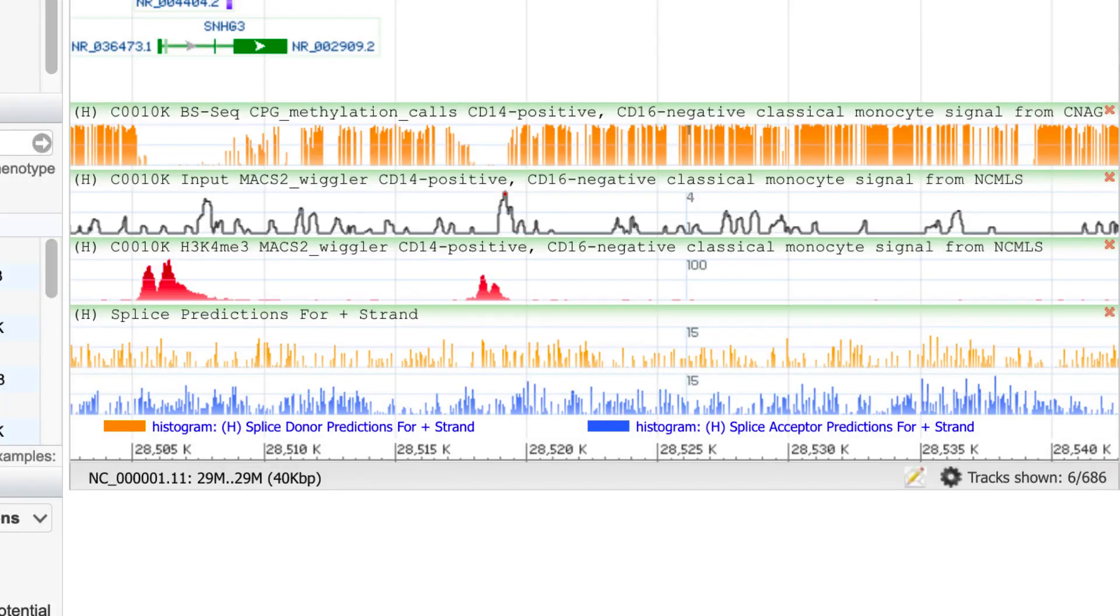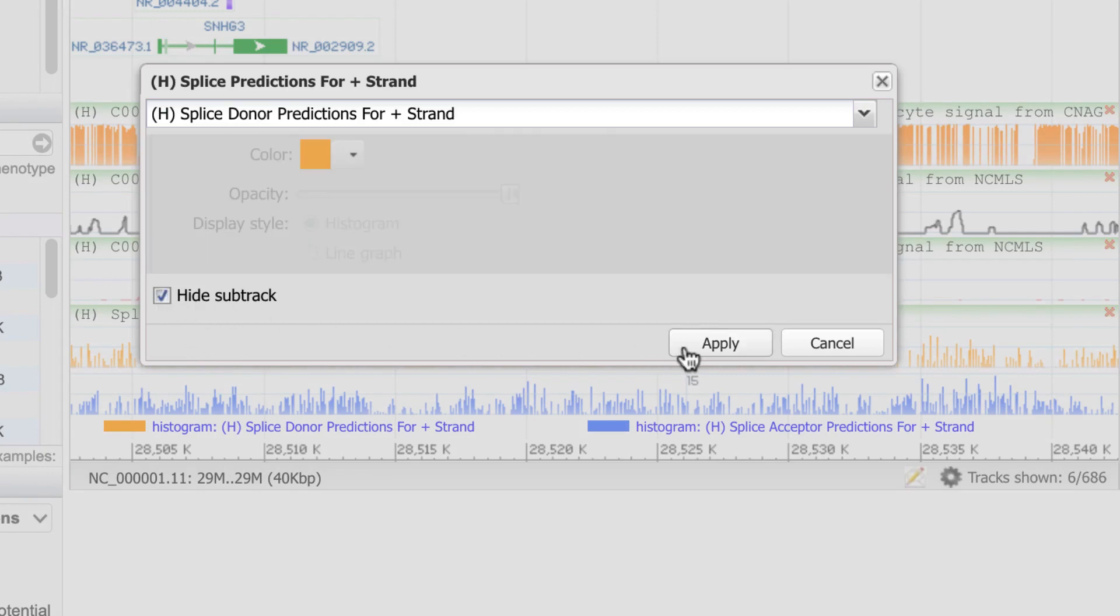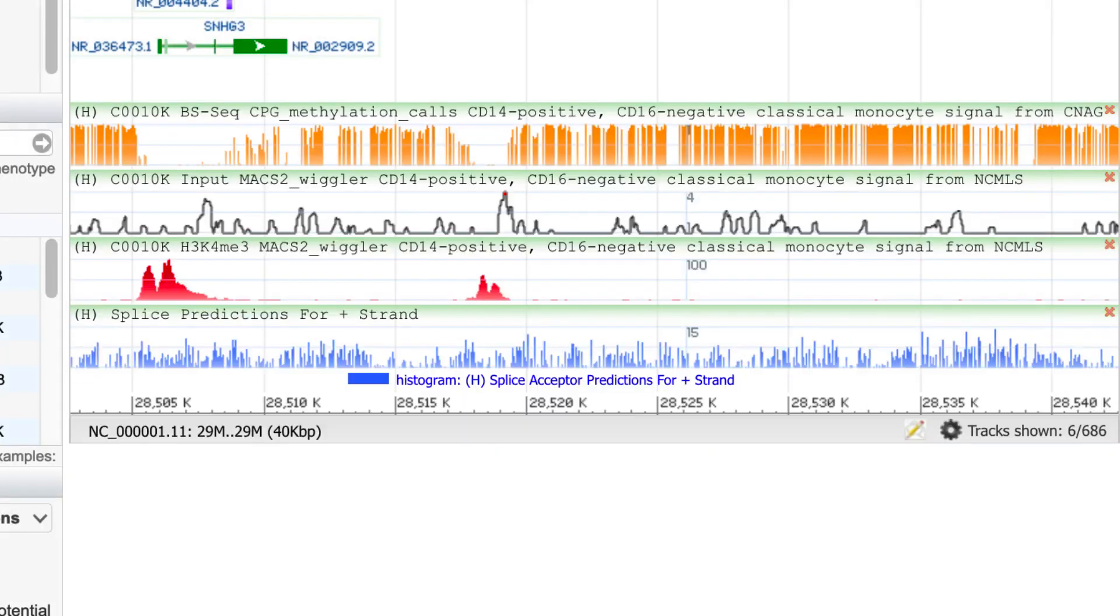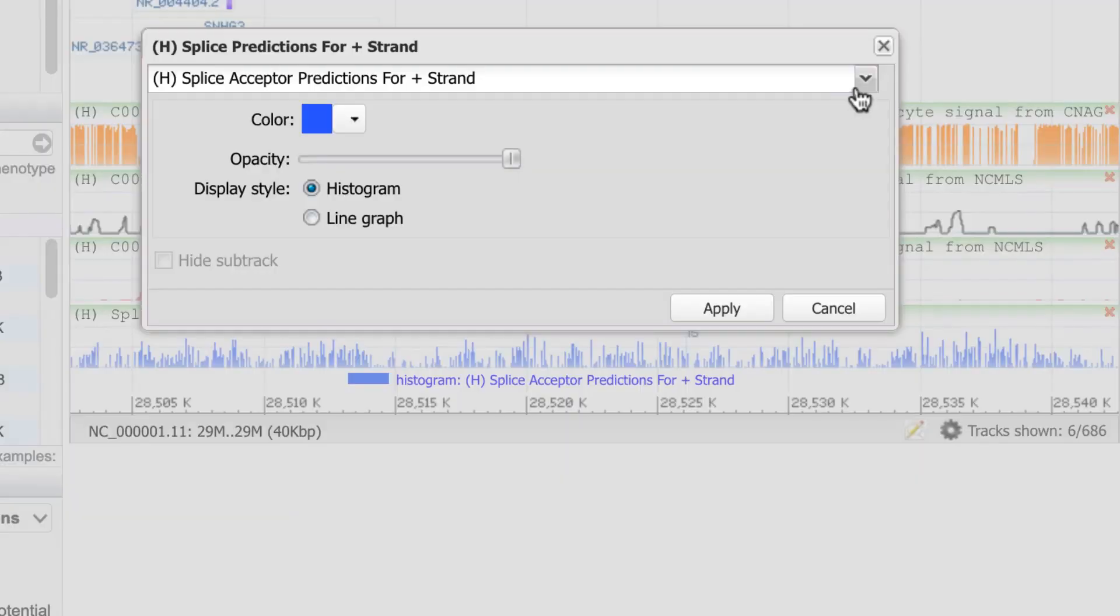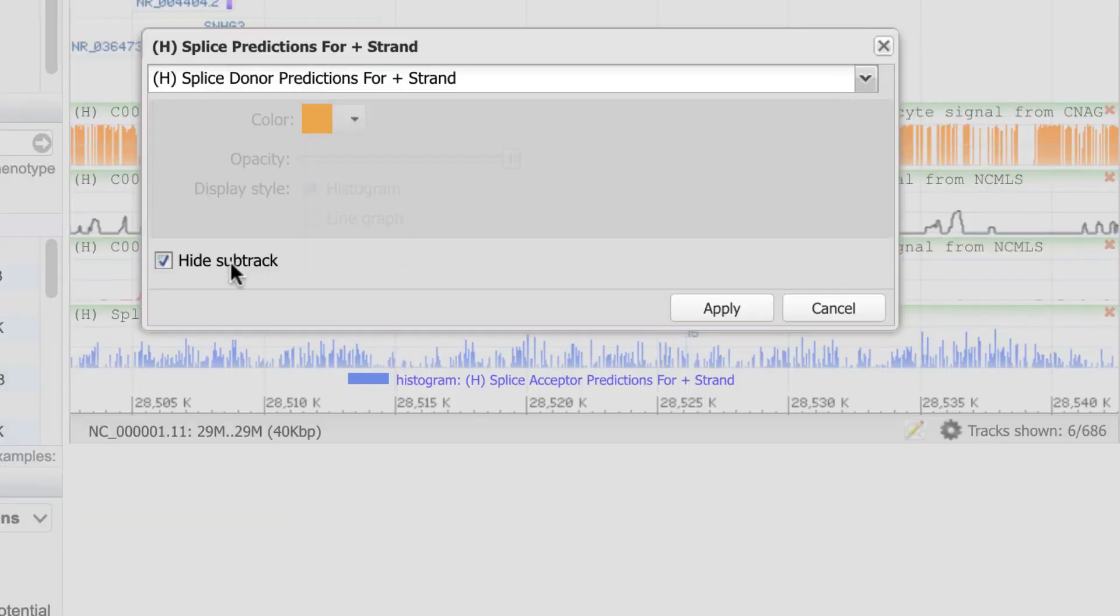You can also hide one of the tracks. To recover that sub-track, go back into the menu, select the hidden sub-track, and uncheck Hide Sub-Track.